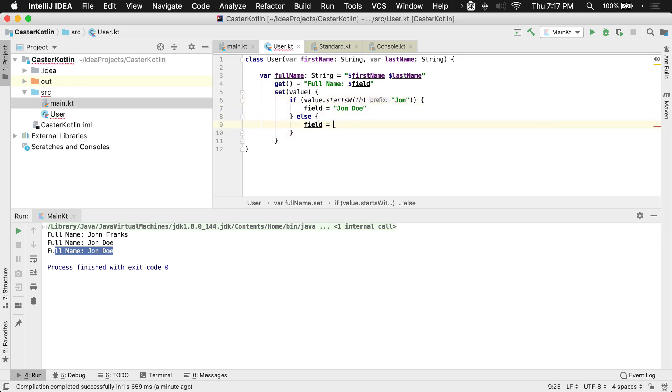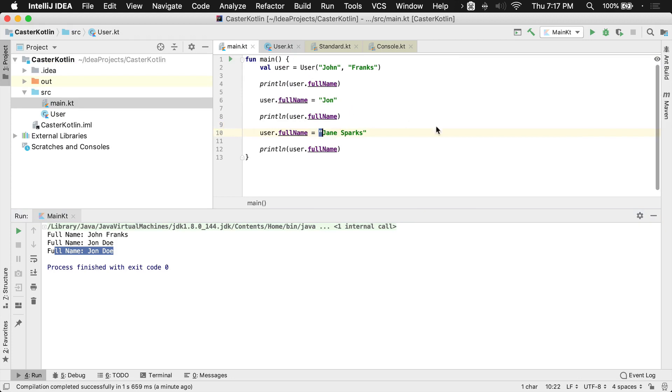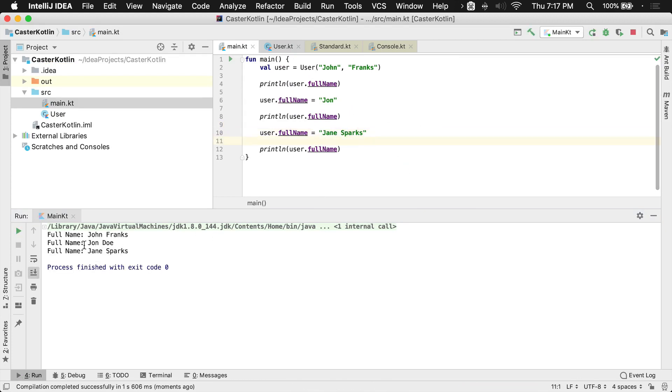So now if we come back here and we were to run this, we'll now see that we have John Franks, John Doe, and Jane Sparks that are returned.